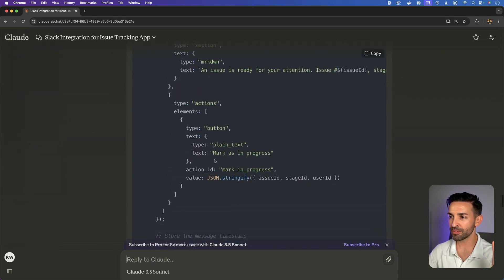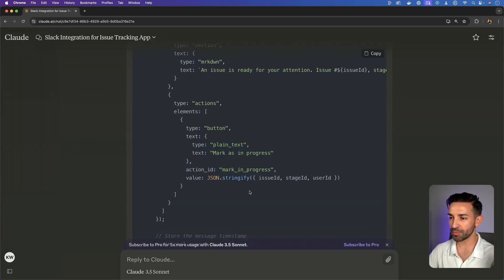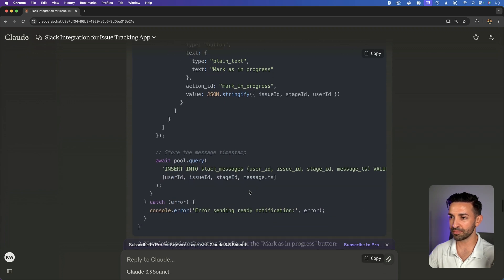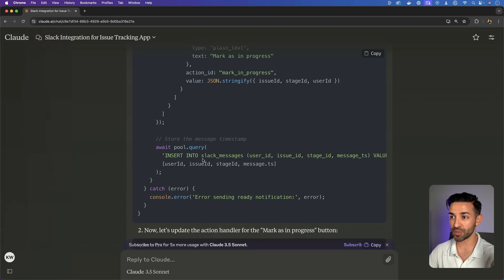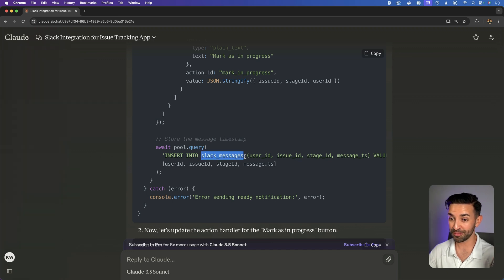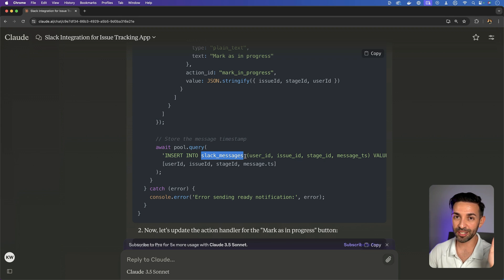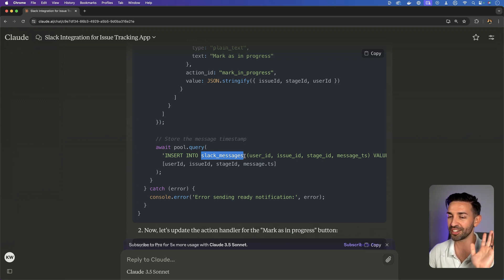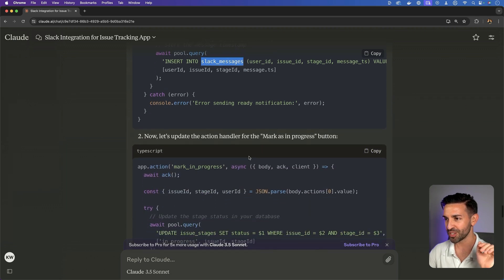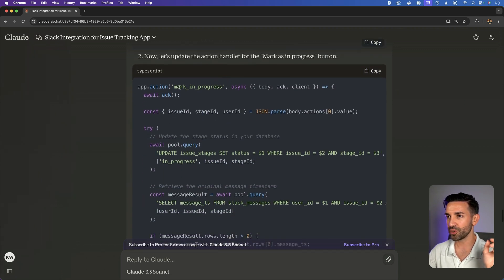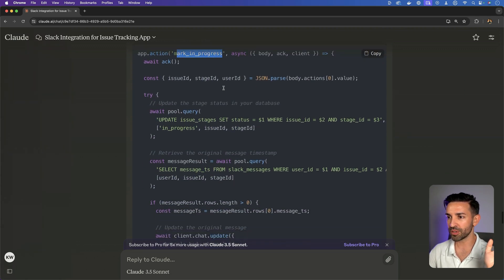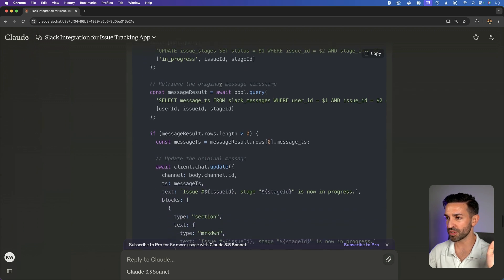Okay, so first off, we've got mark in progress. It stores the message's timestamp. So it's added a table here, Slack messages. This is strikingly familiar to another app that I've built before. So it adds a table for Slack messages here. We have mark in progress, same sort of thing.